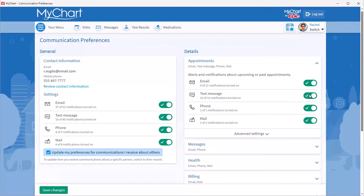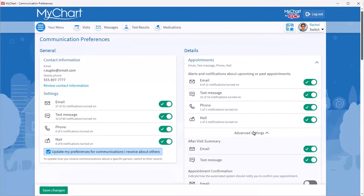You can further adjust your preferences in Advanced Settings. Here you can see all of the notification types in that group and adjust the options for each.